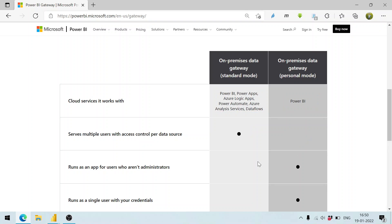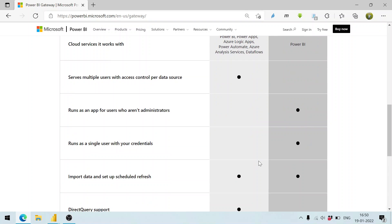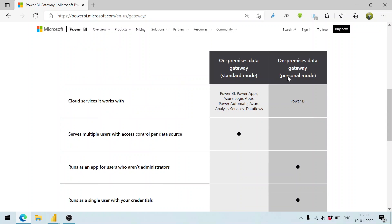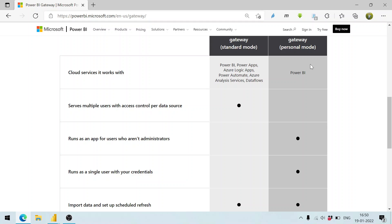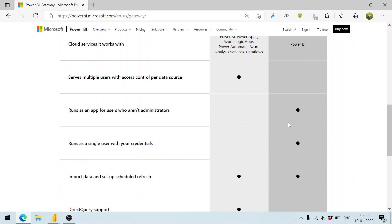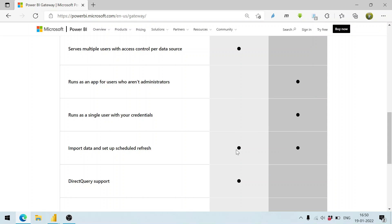Here, the user, even if he is not an administrator, can use on-premises gateway and run as a single user with credentials. The schedule refresh can be configured by either of them.